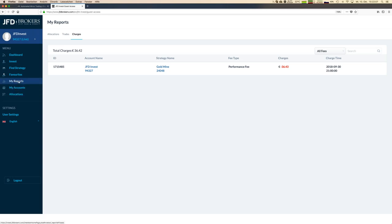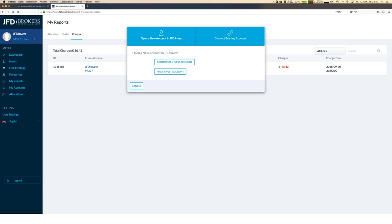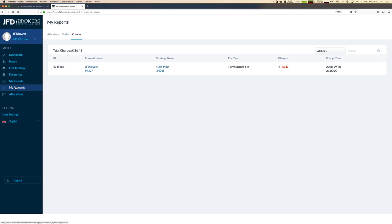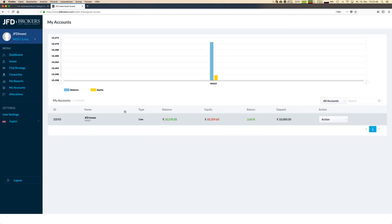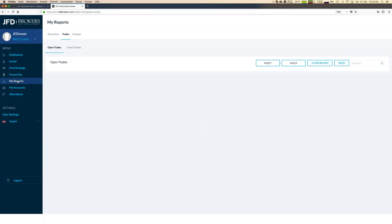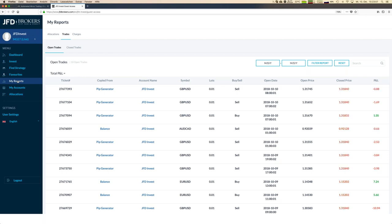You can have lots of views of your account — or even multiple accounts, because over time you might create several JFD Invest accounts, each invested in different sets of strategies. You can see all of them directly here with balance and equity. You have access to all your reports: trades, allocations, charges, and open trades. Transparency is really written in bold here, as JFD's motto is 'just fair and direct.'